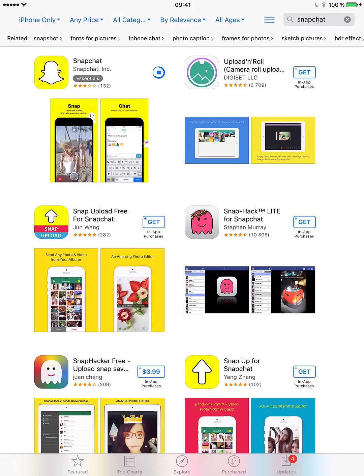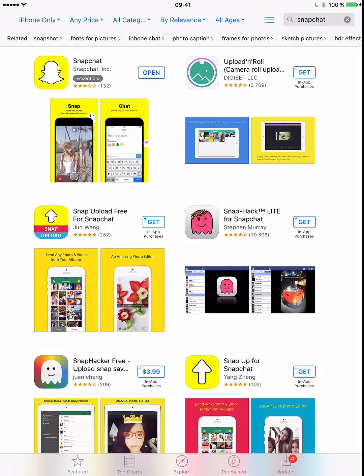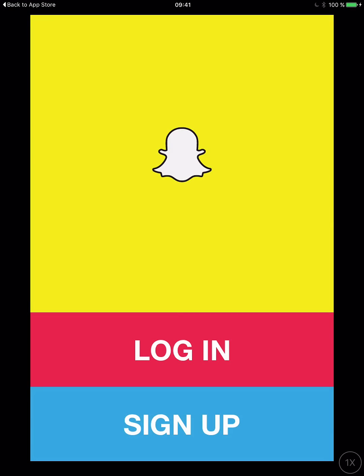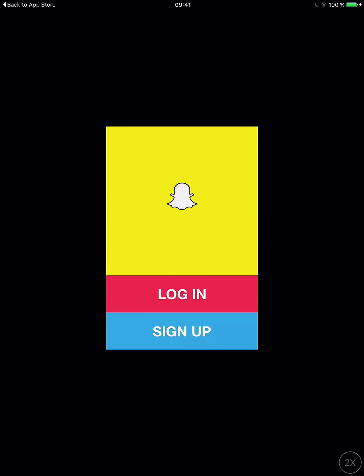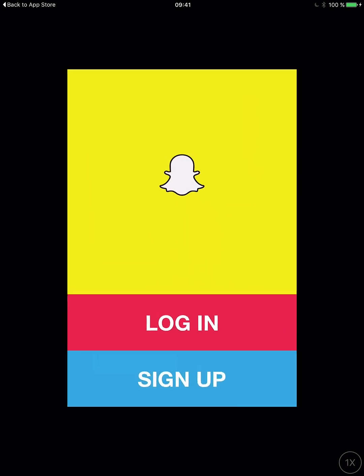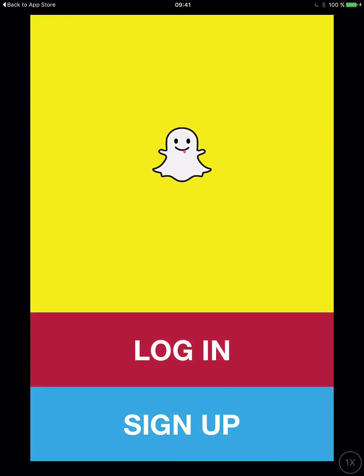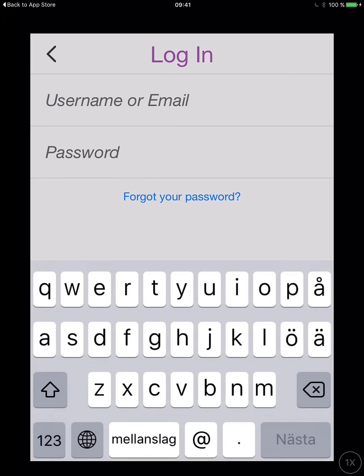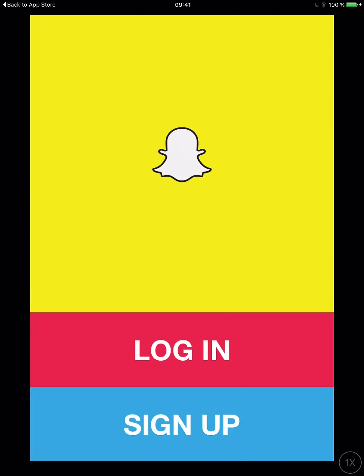Snapchat has been downloaded, so I'll go ahead and click Open. As you can see, the app loads and it looks like the iPhone app, which it is. You can even make it smaller to look like the iPhone app, but you can use this just like the normal app. So now you have Snapchat on your iPad.